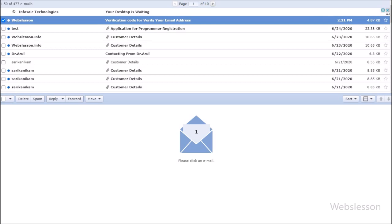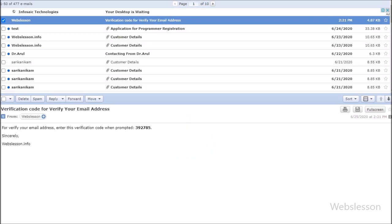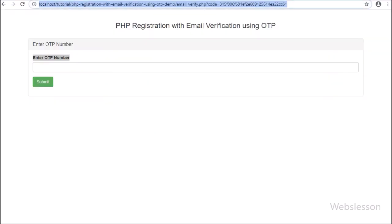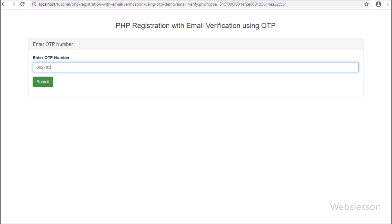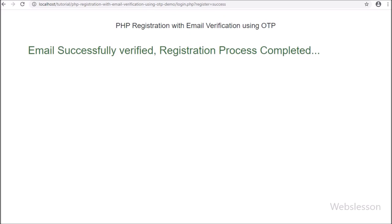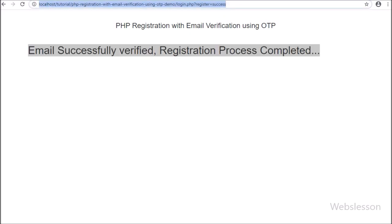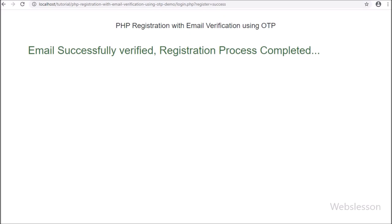In the email inbox, we can see that an email verification email has been received, and under this email we can see the OTP number. We copy this number, go to the web page, paste that number, and click on the verify button. After clicking verify, we can see a success message: your email has been successfully verified. So in this video tutorial, we will learn how to verify an email address using the OTP method at the time of registration.